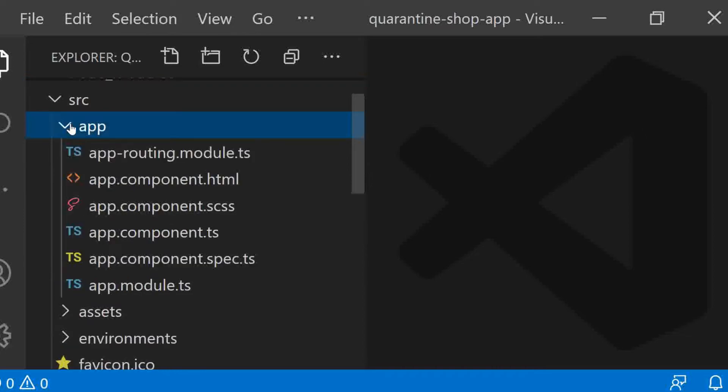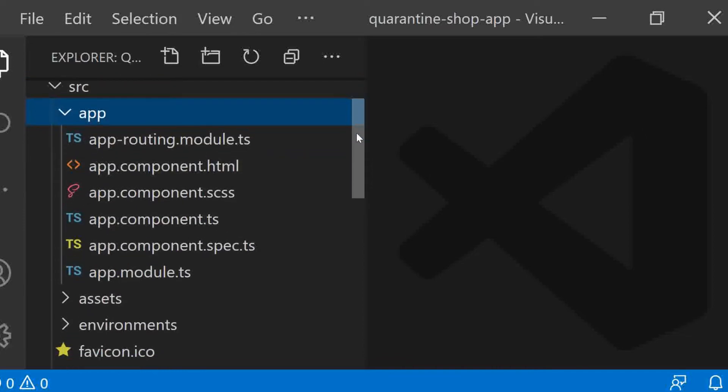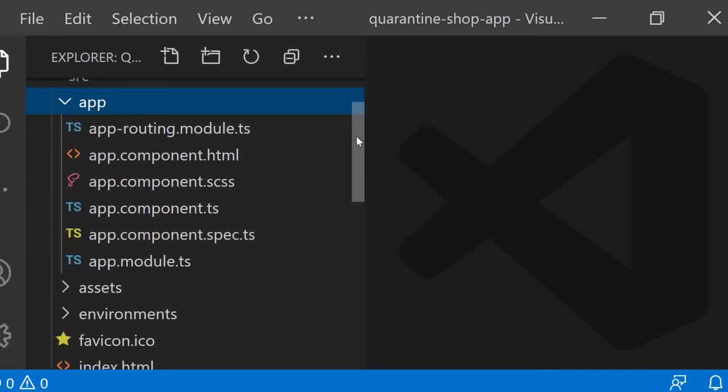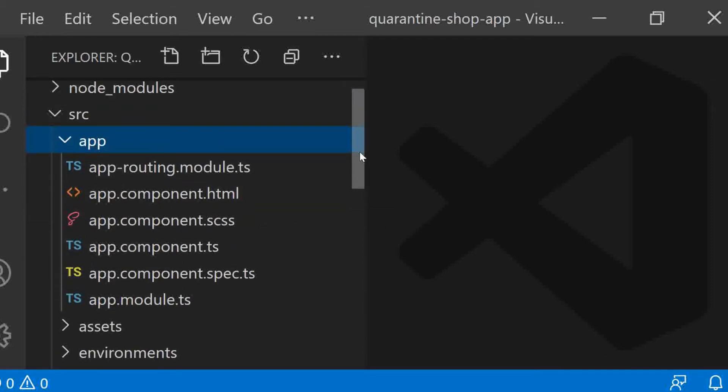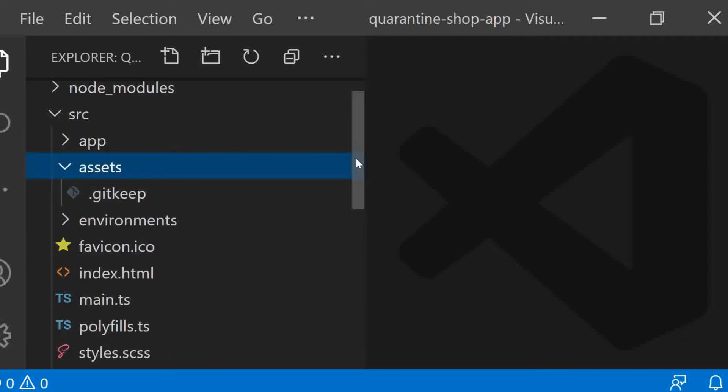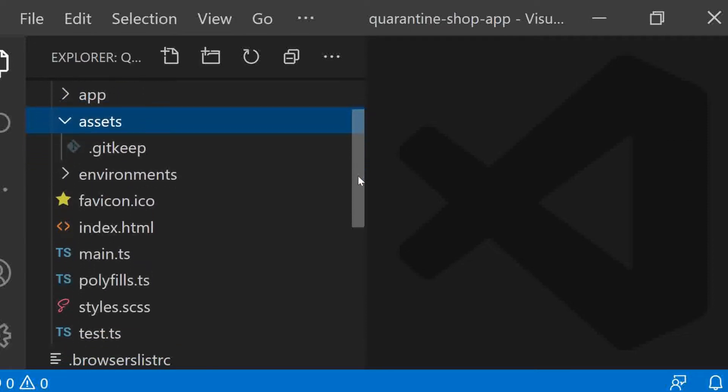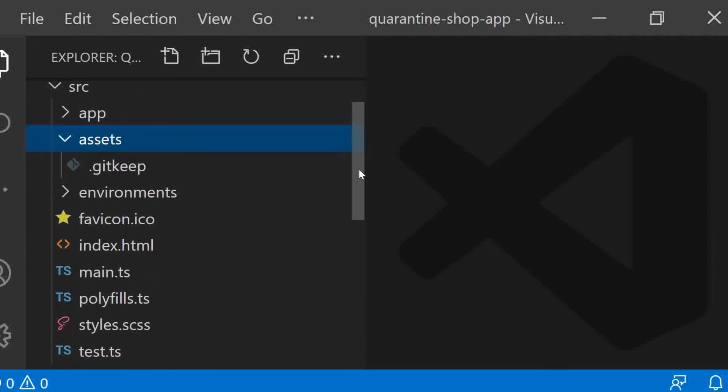App folder. Any application should contain at least one module and one component. We will get to know more about them soon. Asset folder. This folder is a placeholder for the resource files which are used in the application such as images, locals, translations, etc.